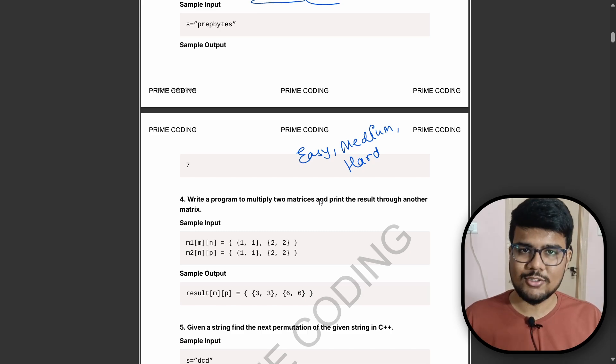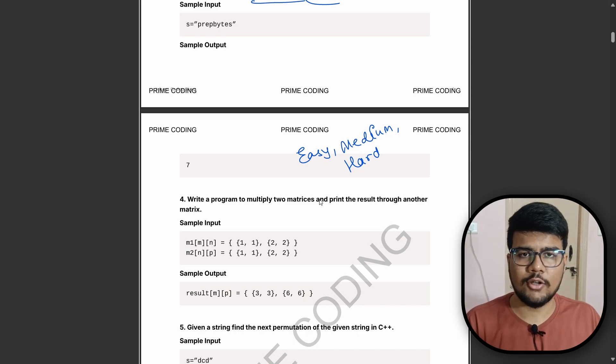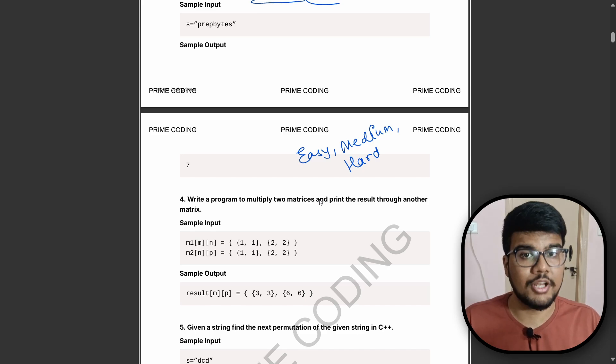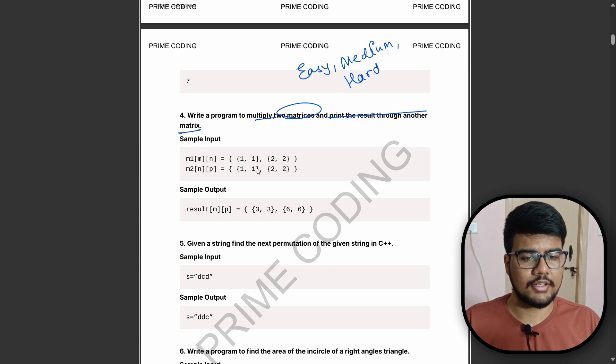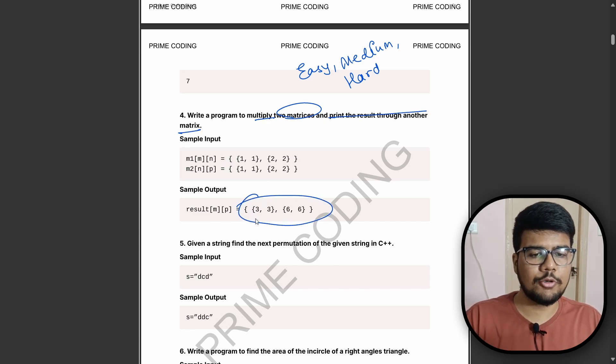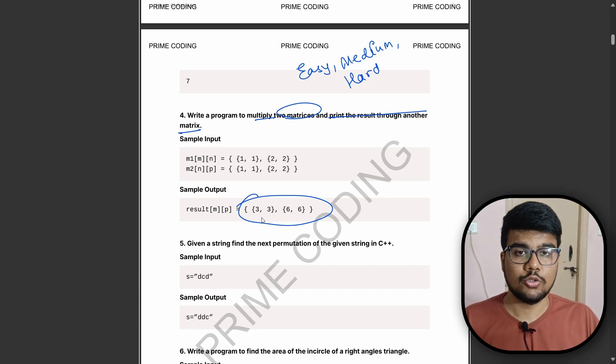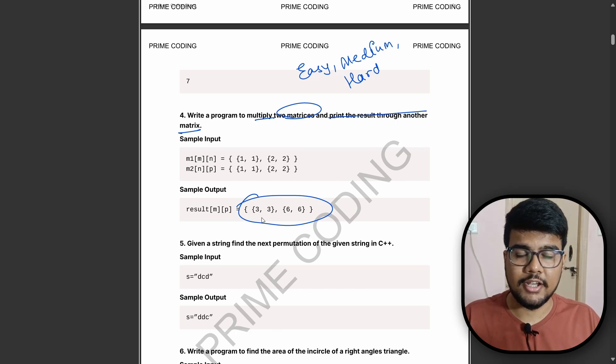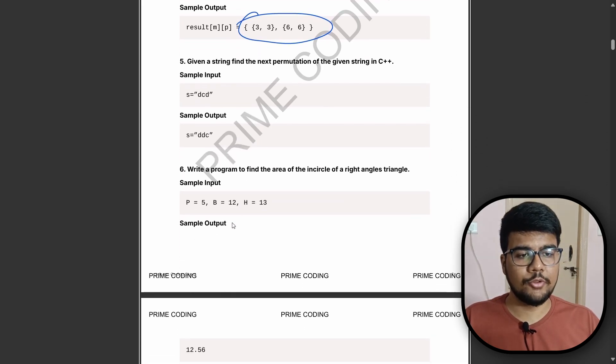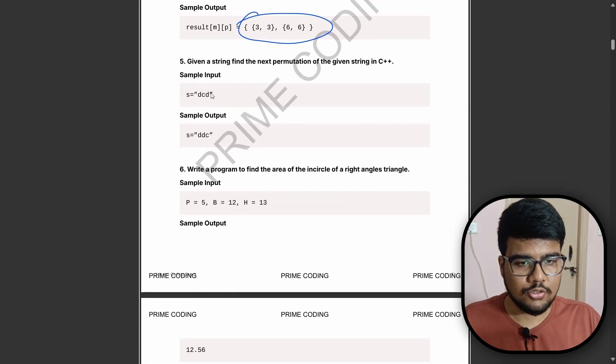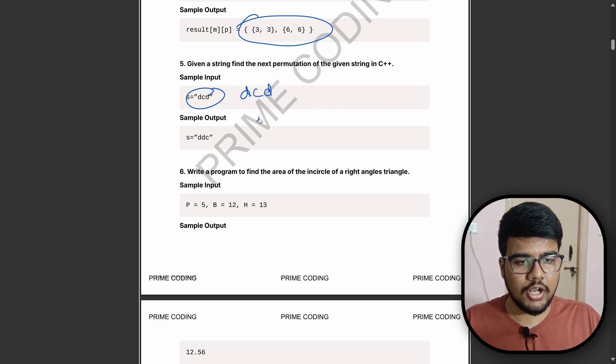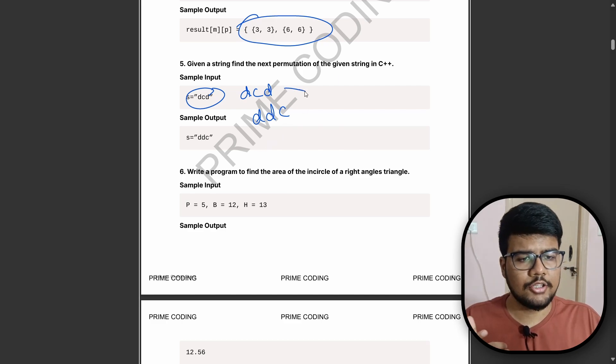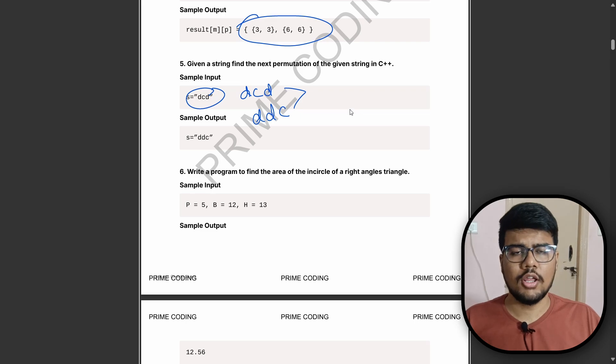Write a program to multiply two matrices and print the result through another matrix. You can see the sample input and sample output also given. Given a string, find the next permutation of the given string in C++. So DCD is one permutation, another permutation would be DDC. You can use inbuilt functions also because Infosys doesn't bother about inbuilt functions.